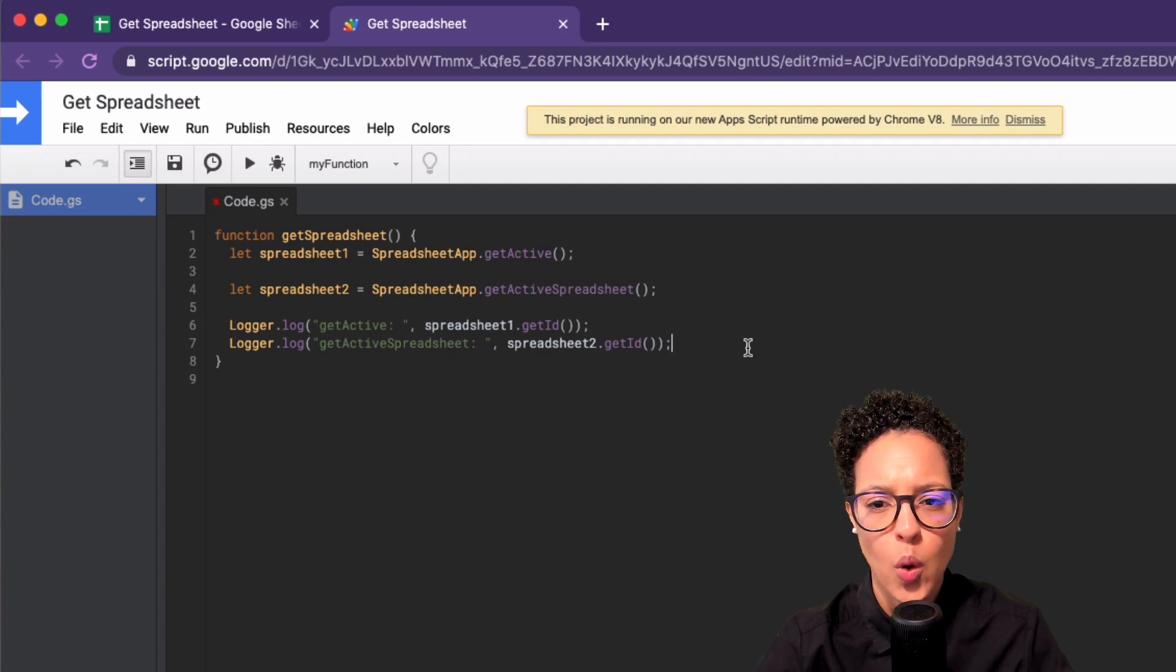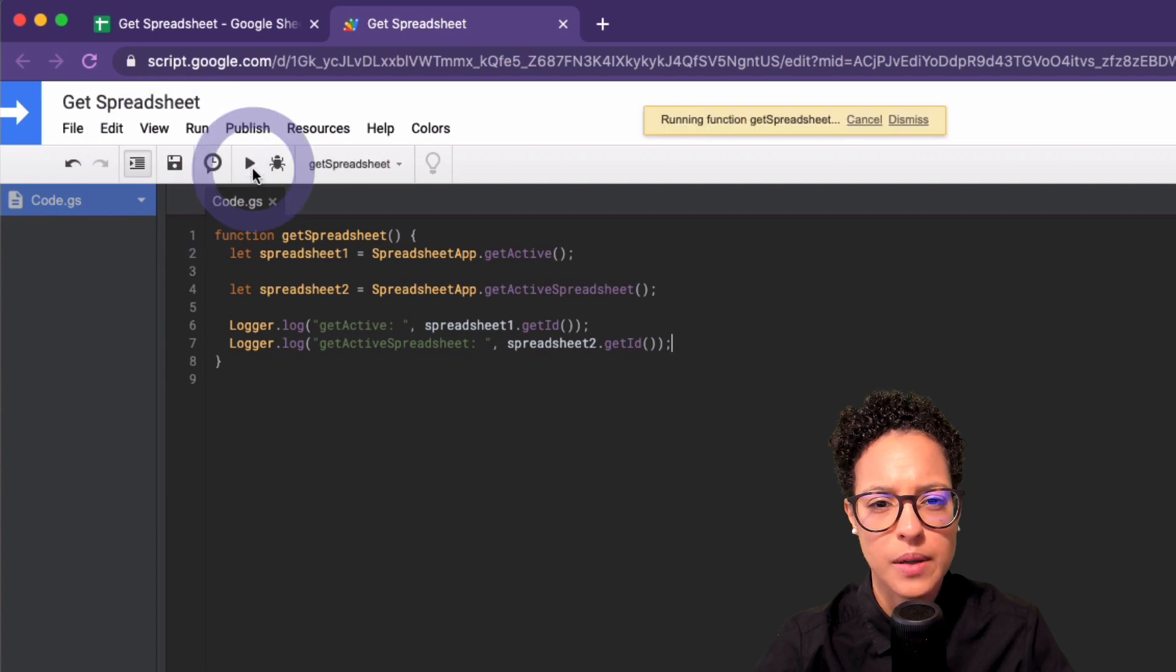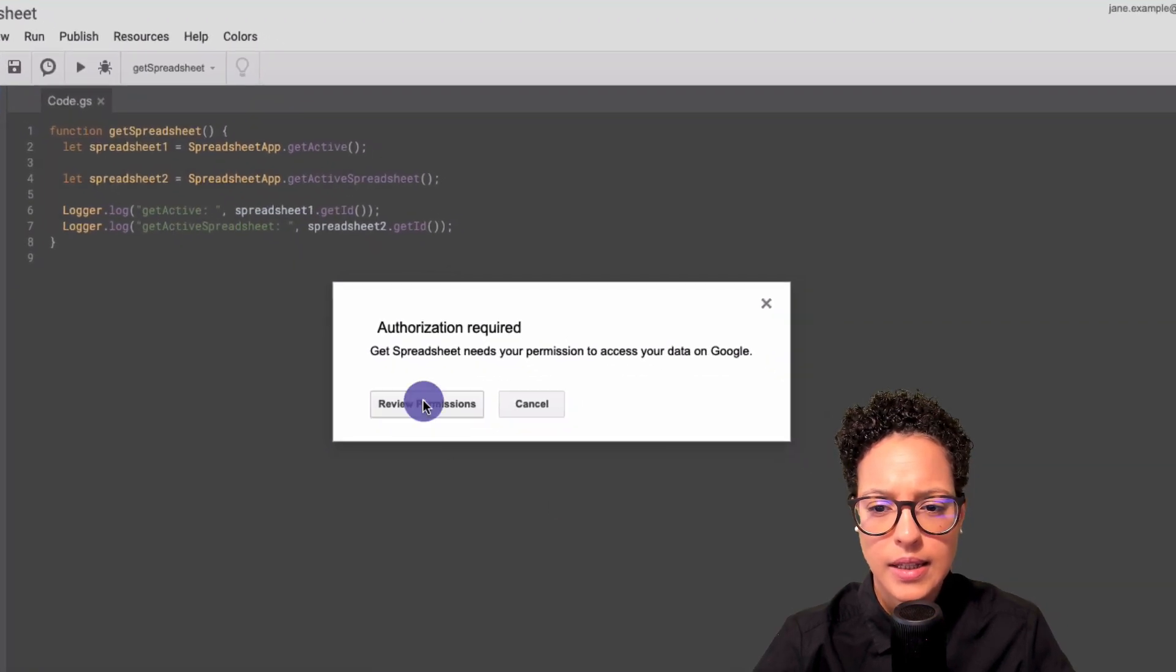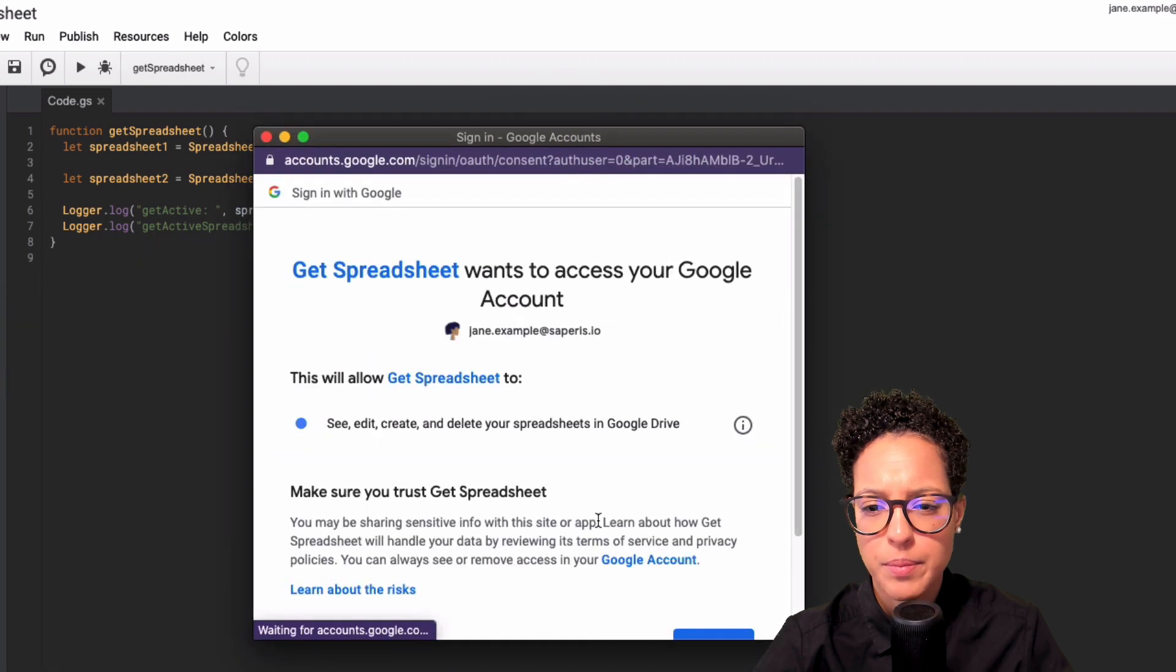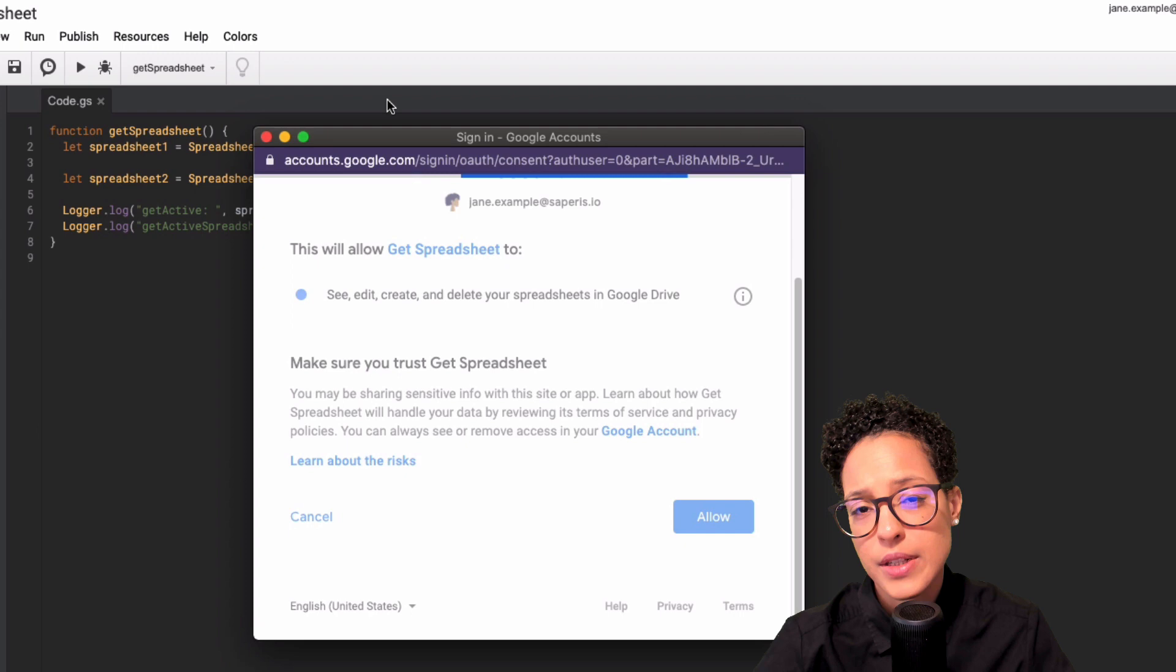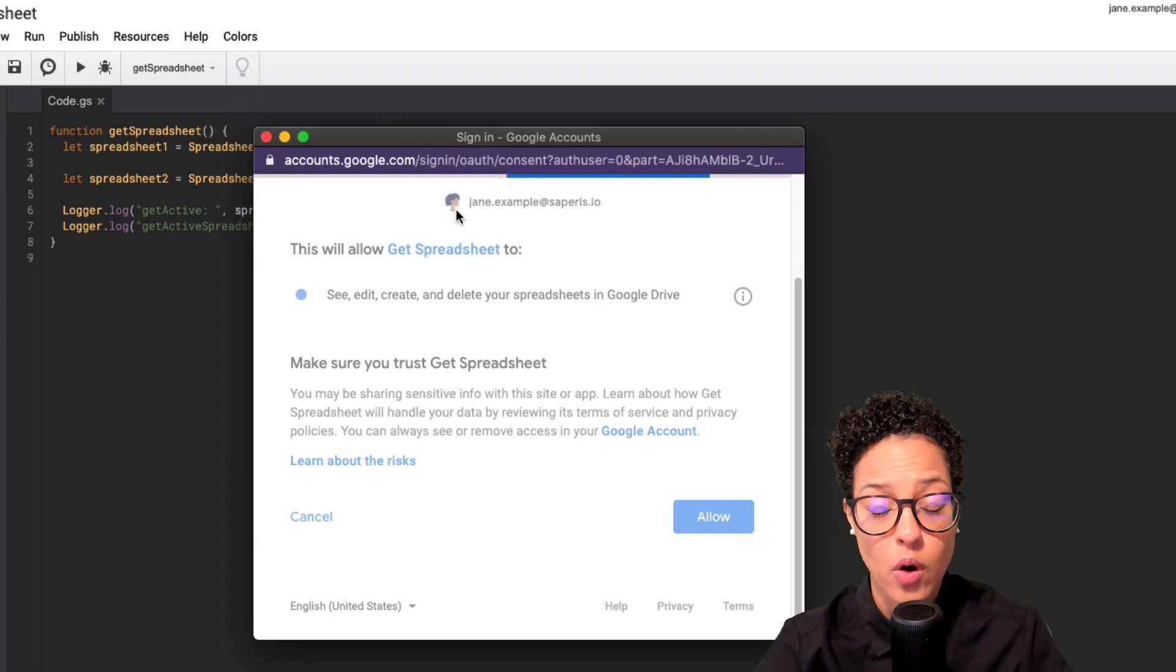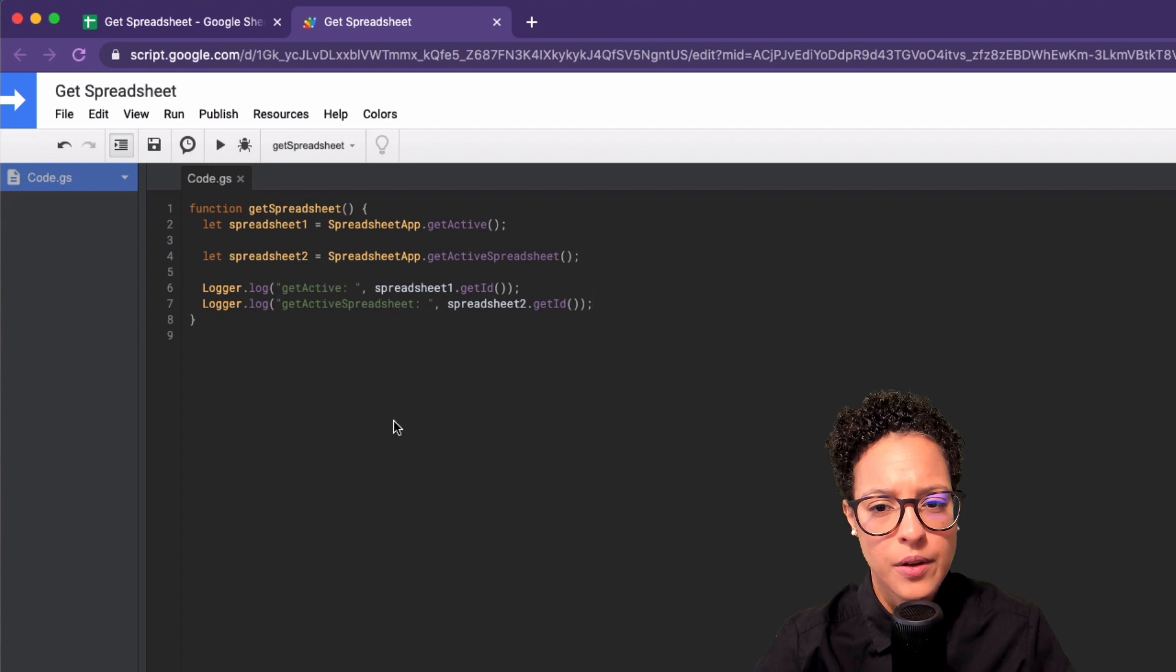So why don't we go ahead and save this and then run it. And yes, you get my permission. Go ahead, please. Allow. This happens because it's the first time I'm using or I'm running this script in this session.